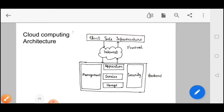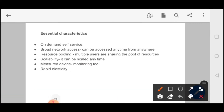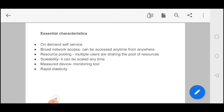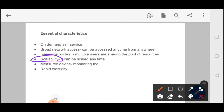Remember these essential characteristics — they can be asked in exam problems. First is On-Demand Self Service: when you need it, you use it for that time only; you don't pay extra. Next is Broad Network Access: you can access it from anywhere. For example, if your data is stored in Mumbai, a colleague sitting in the US can also access it because it is linked through cloud computing. Next is Resource Pooling: multiple users can share the same pool of resources. And then Scalability — that is a very key point of cloud computing.